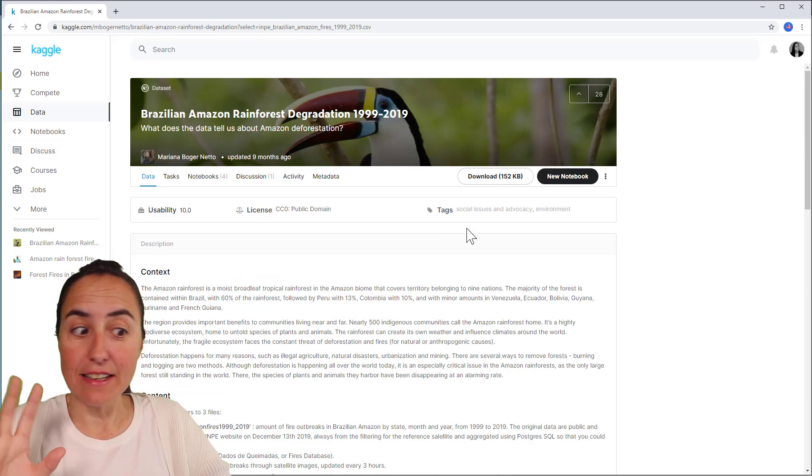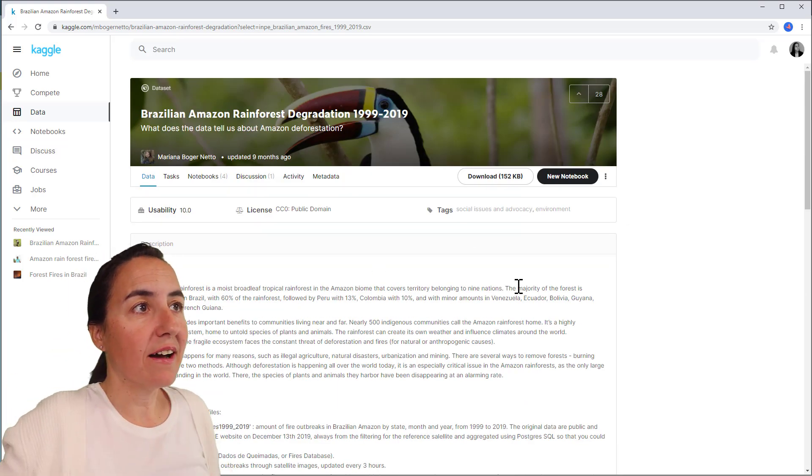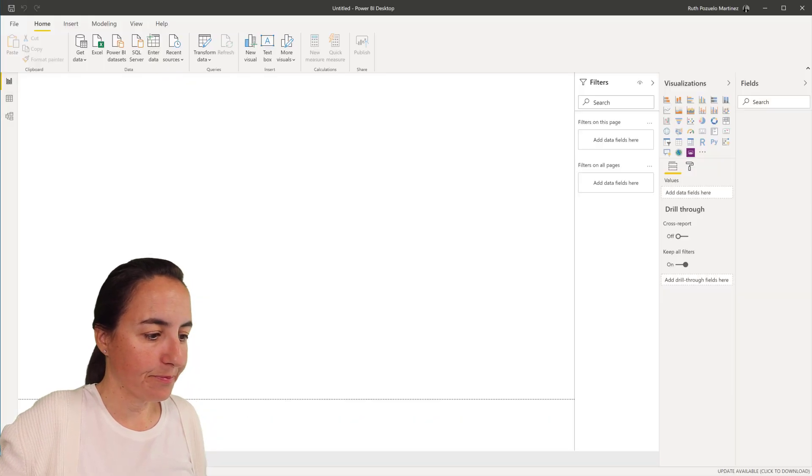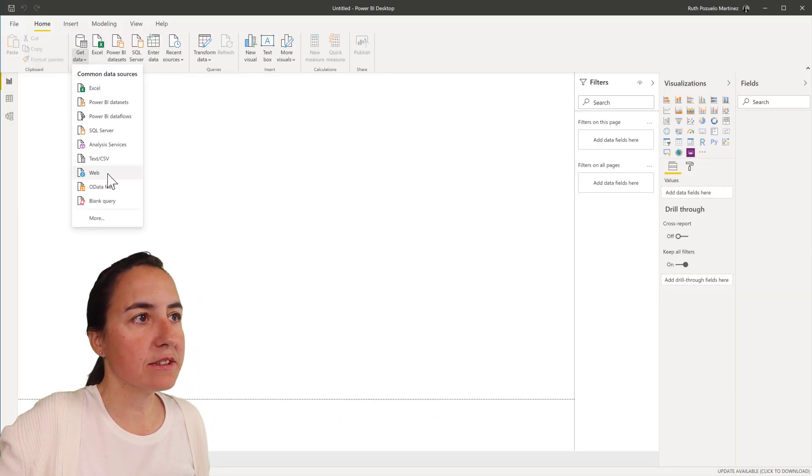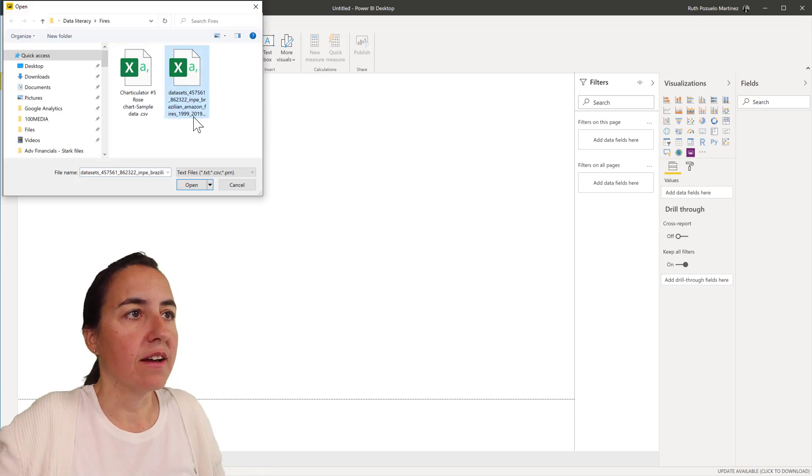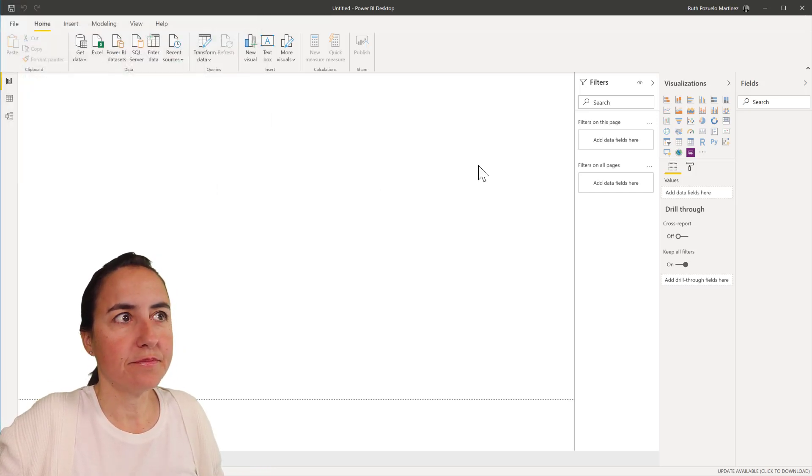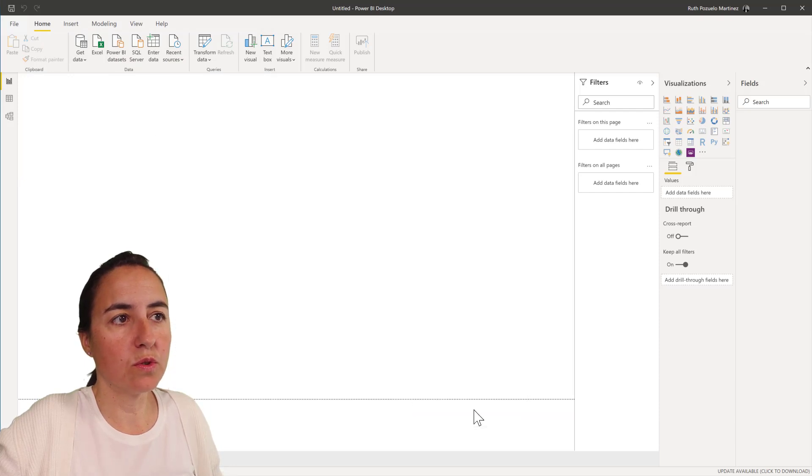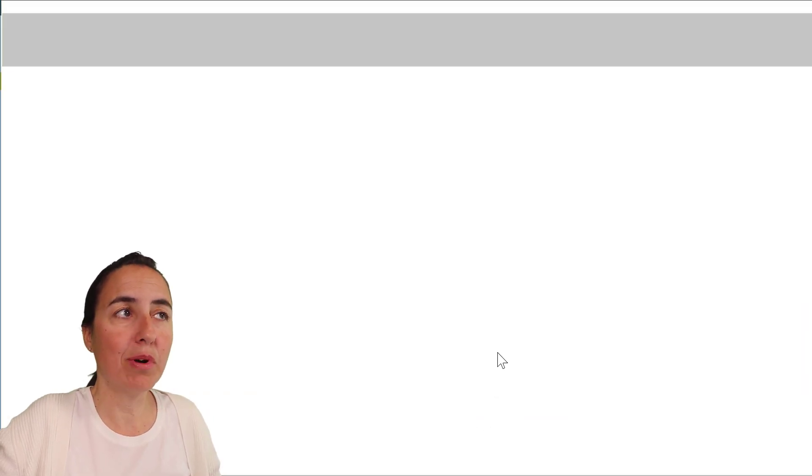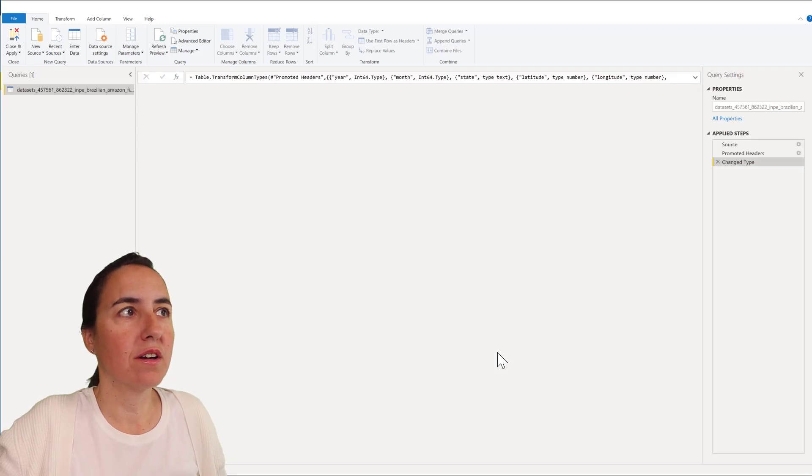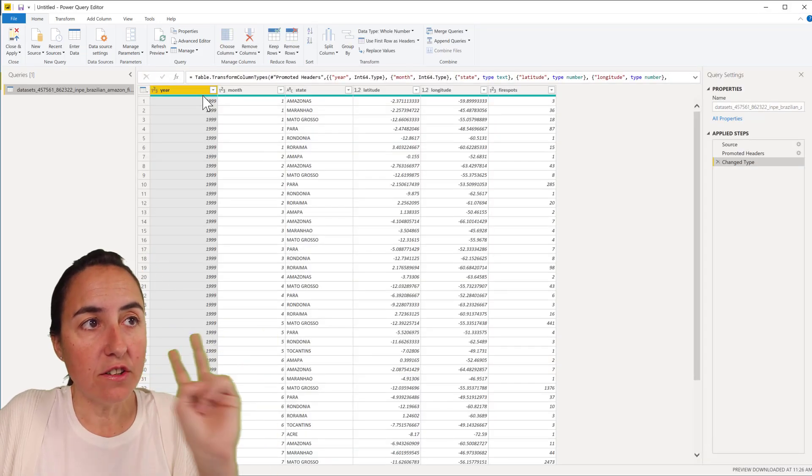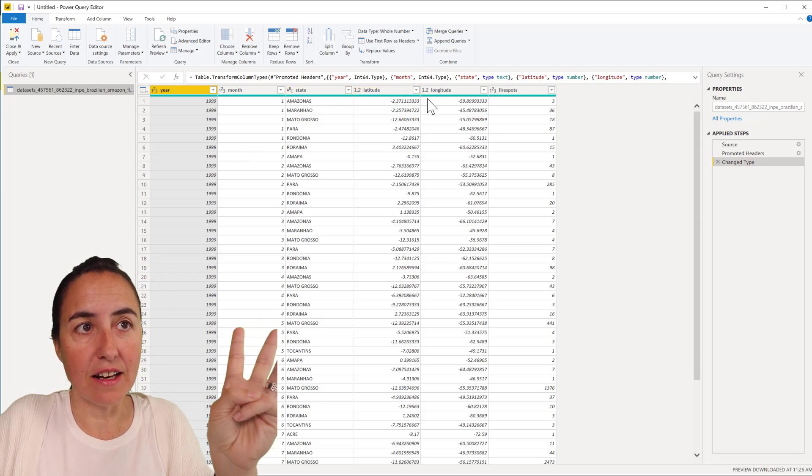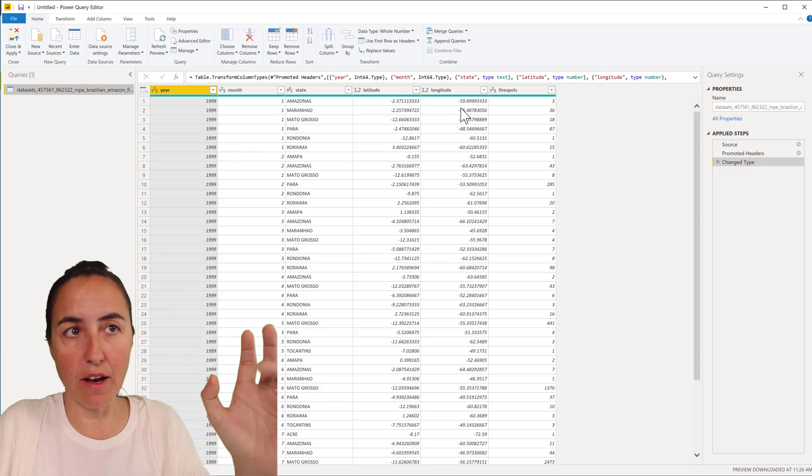So let's get this data into Power BI. You're going to download a CSV and we are going to clean this up so it fits our needs.